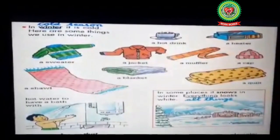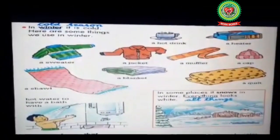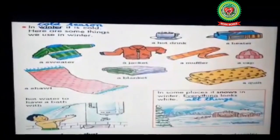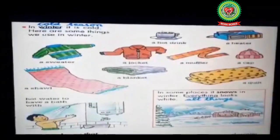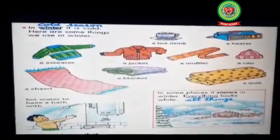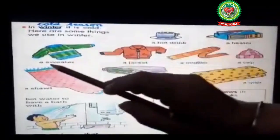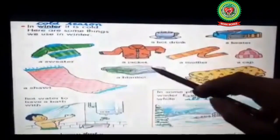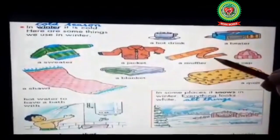A sweater — a sweater is made up of wool. It keeps our body warm. We should wear woolen clothes in winter season so that we can keep our body warm. Let's have a look at different clothes: a sweater, a jacket, a muffler to keep your neck warm.